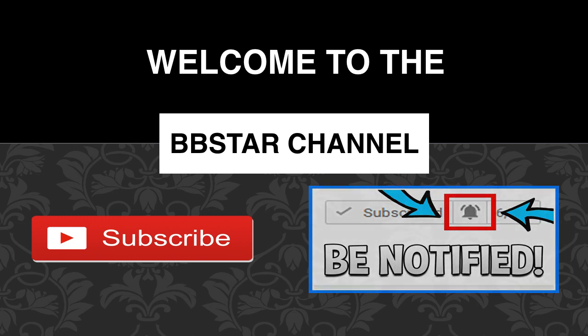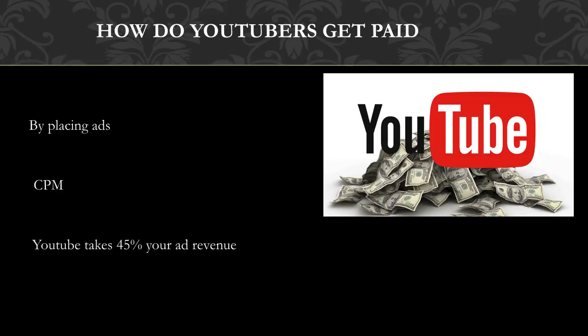So how do YouTubers get paid? They make money by monetizing their videos with ads running through them. The money you earn depends on your CPM, and CPM stands for cost per thousand.